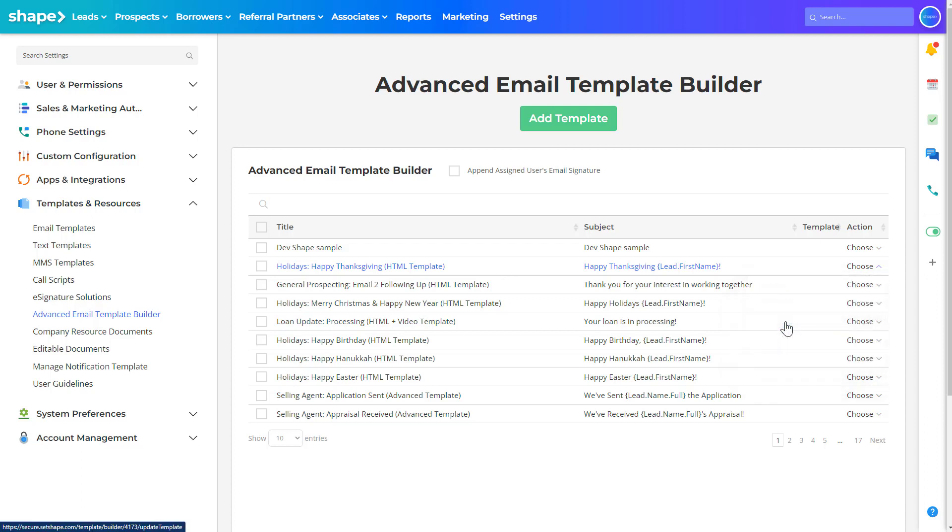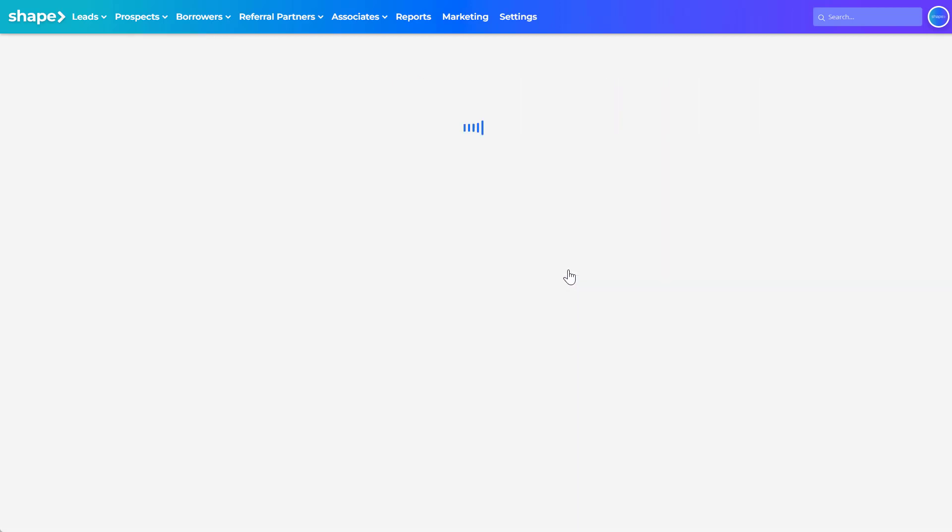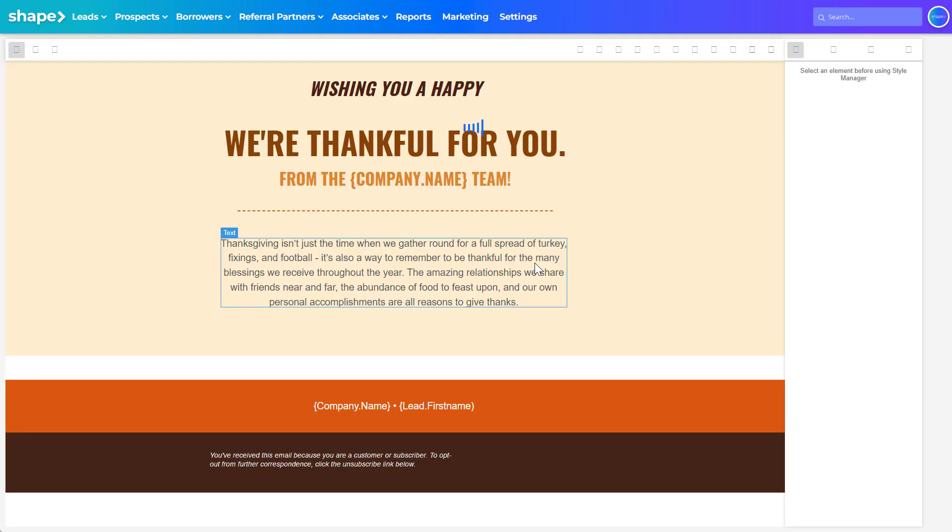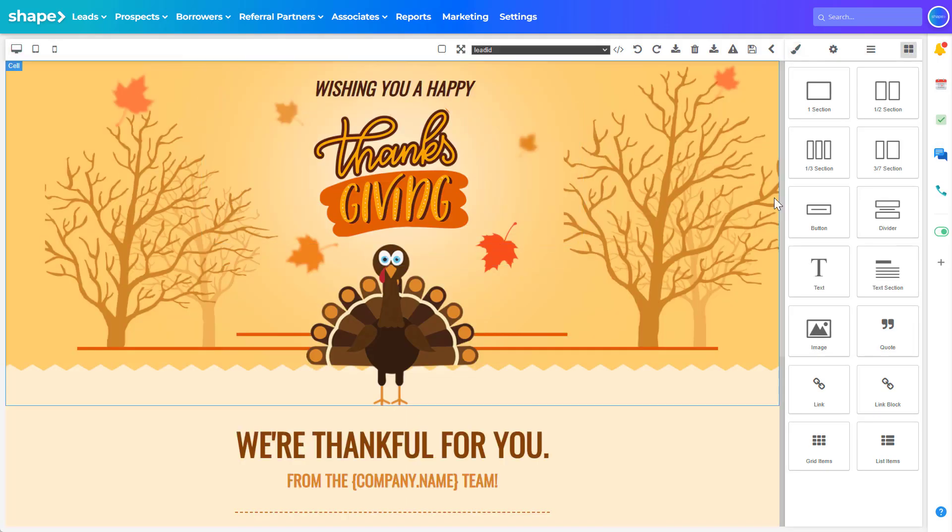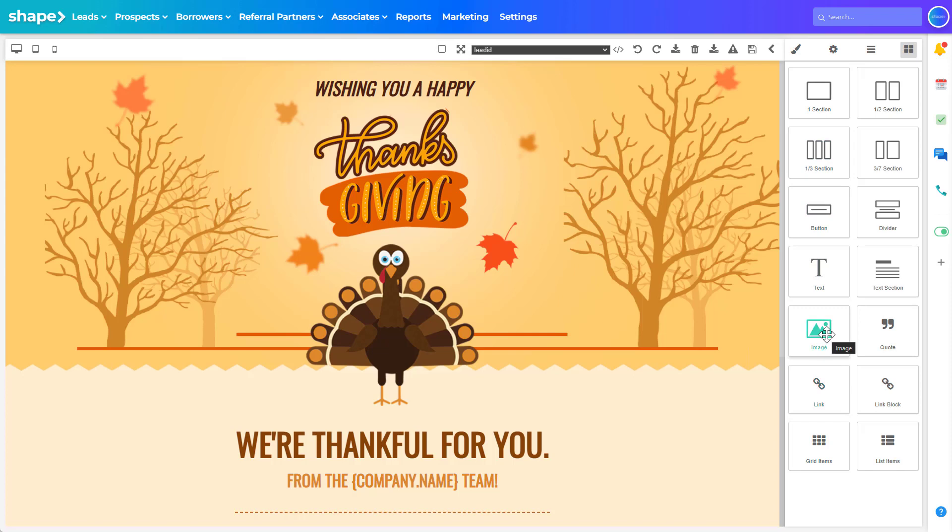Once in the advanced template builder, use the right hand sidebar to customize elements of your template such as adding links, images, and videos.